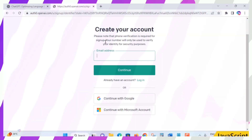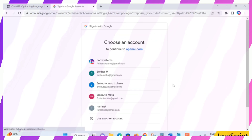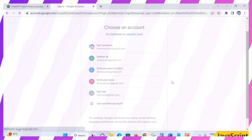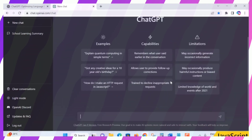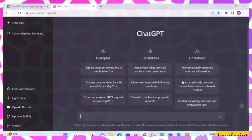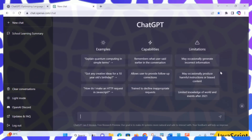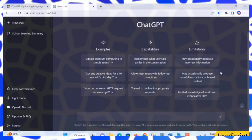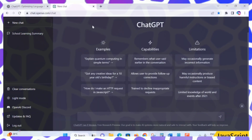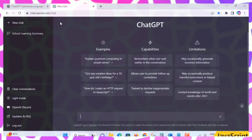Note: phone verification is required for sign up with other accounts. I have already signed up with a Google account, so I click 'Continue with Google,' provide my Google account credentials, and it logs in directly. Choose the option that suits you — Google, Microsoft, or username and password. Once logged in, the URL chat.openai.com/chat is displayed.